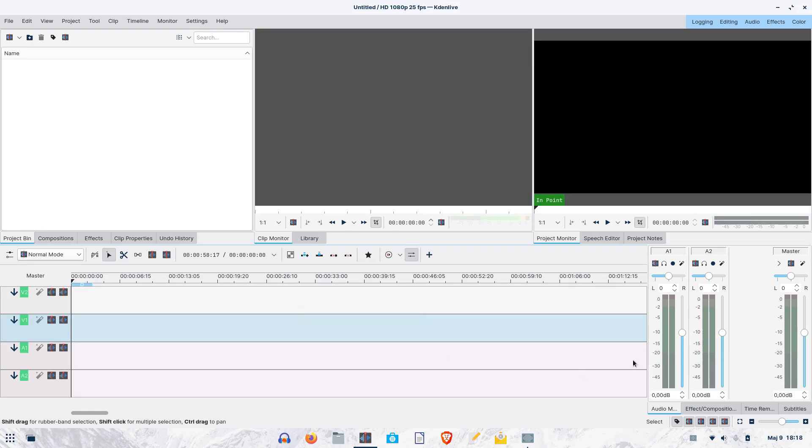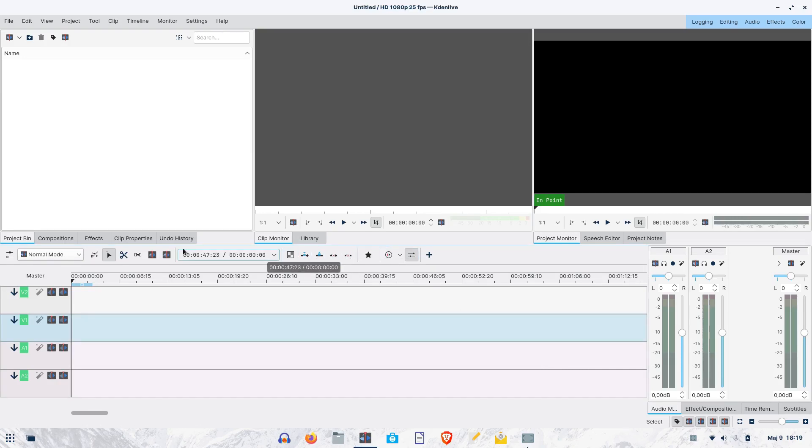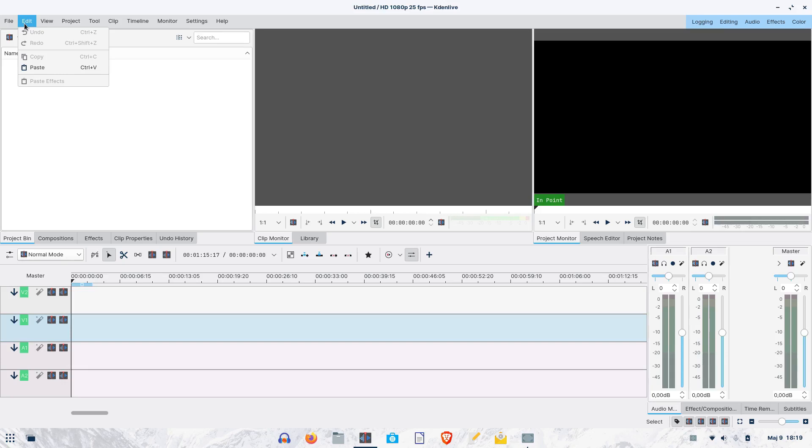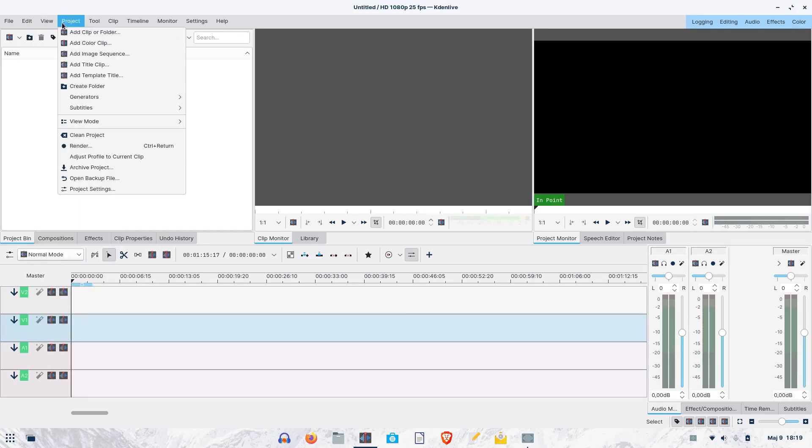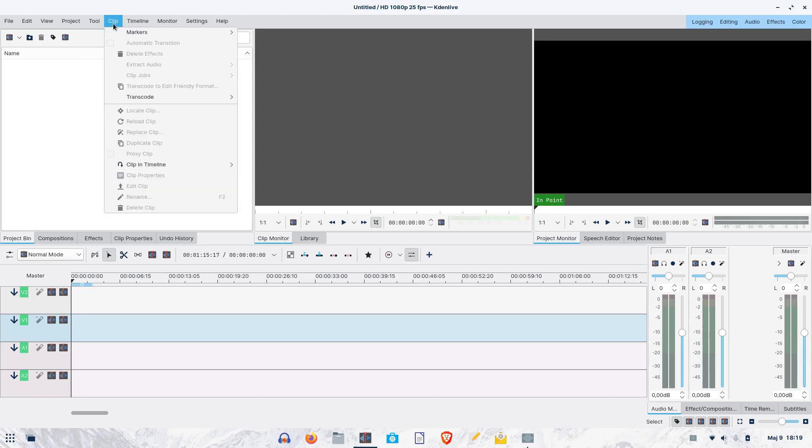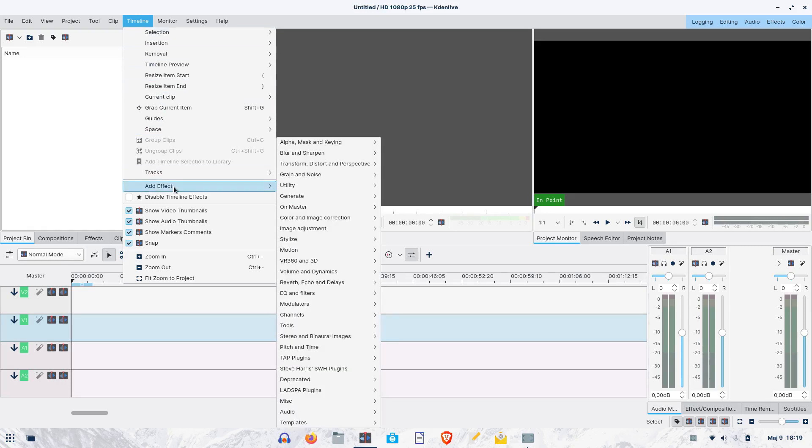To the right of the timeline, there are tabs for various track operations. Some tools are here in the middle of Kdenlive's main window, while here on the top, you have fairly populated menus offering loads of functionality. The one that we use most frequently is the timeline menu with its add effects submenu, which is very important for working with files on the timeline.